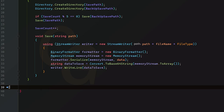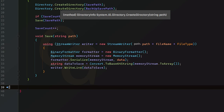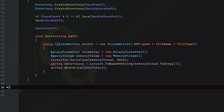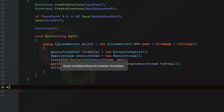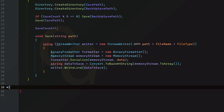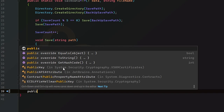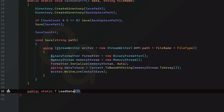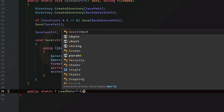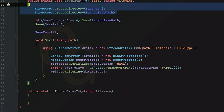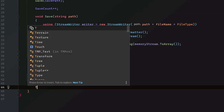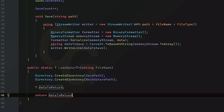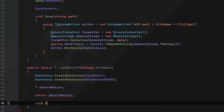Welcome to Part 2 — the load system. It's very similar to the save system but we're doing things in reverse: taking data from the file and injecting it into our game. The `LoadData` method returns a generic `T` instead of void, and takes in just the `fileName`. We also create the two directories here as well.